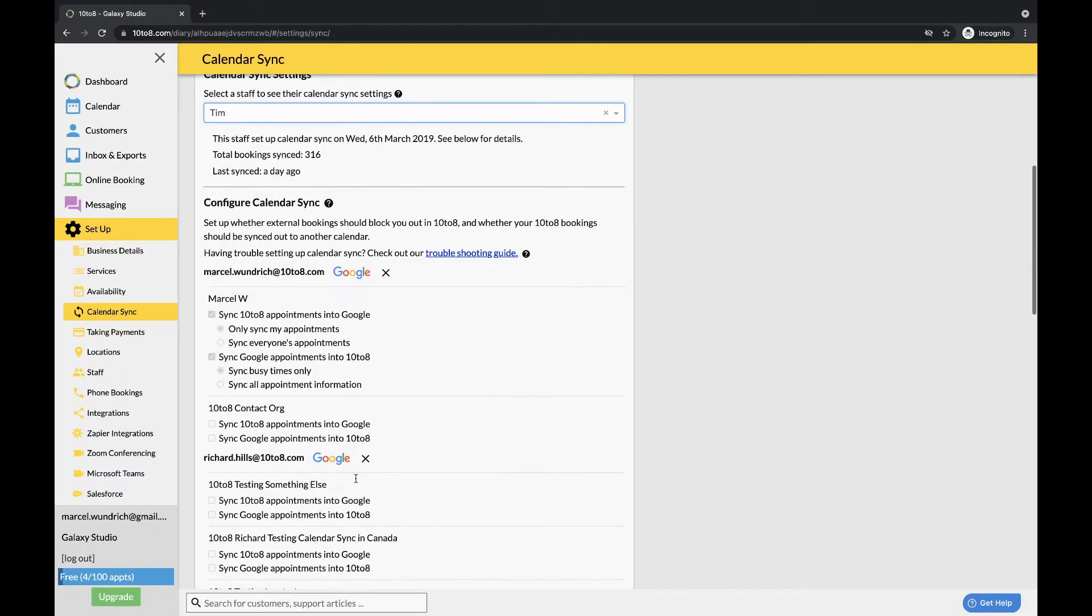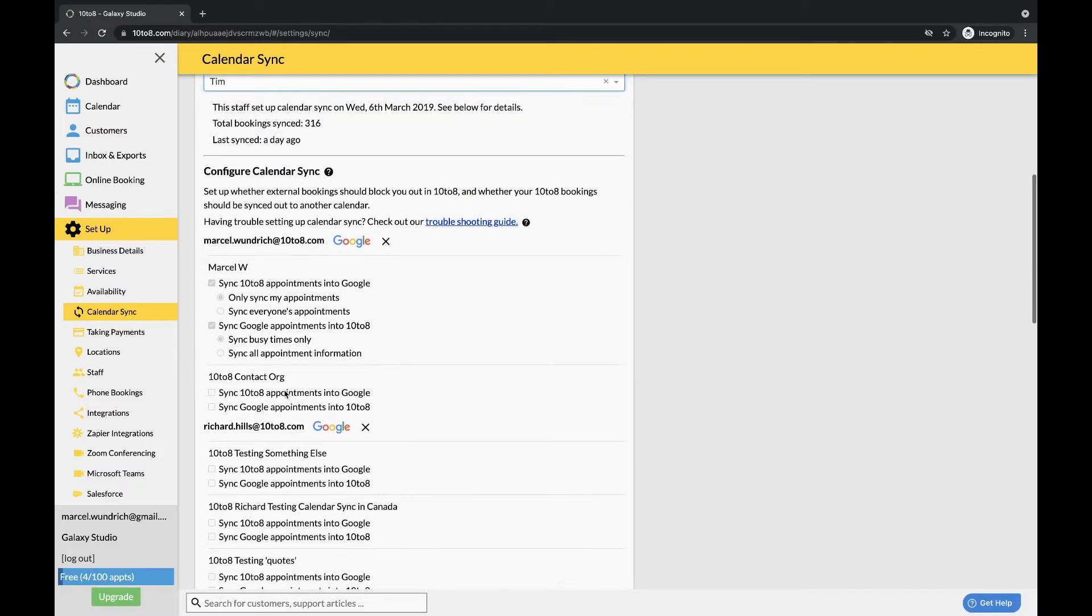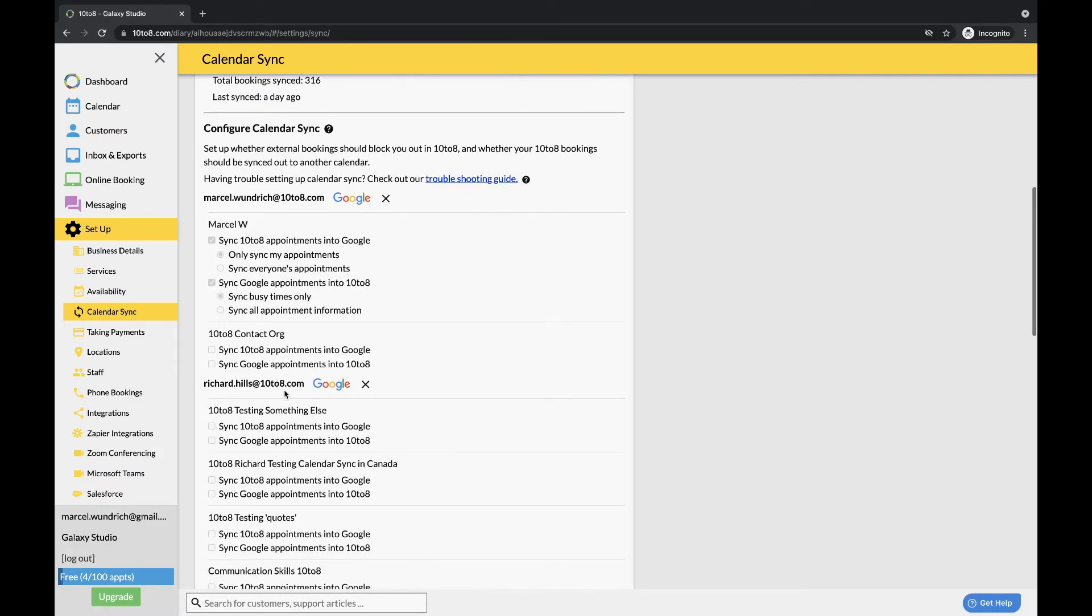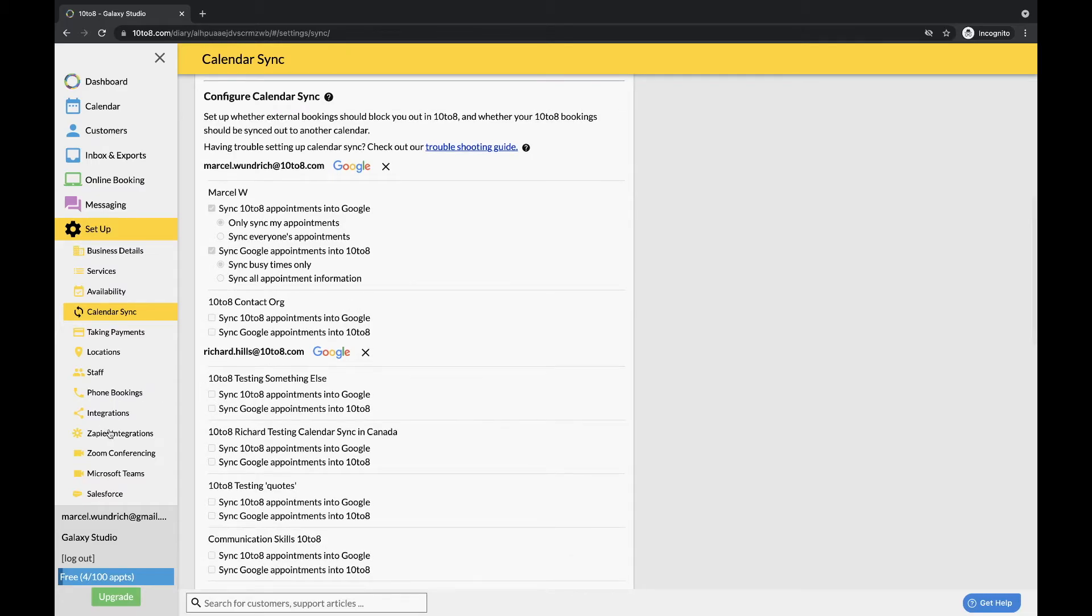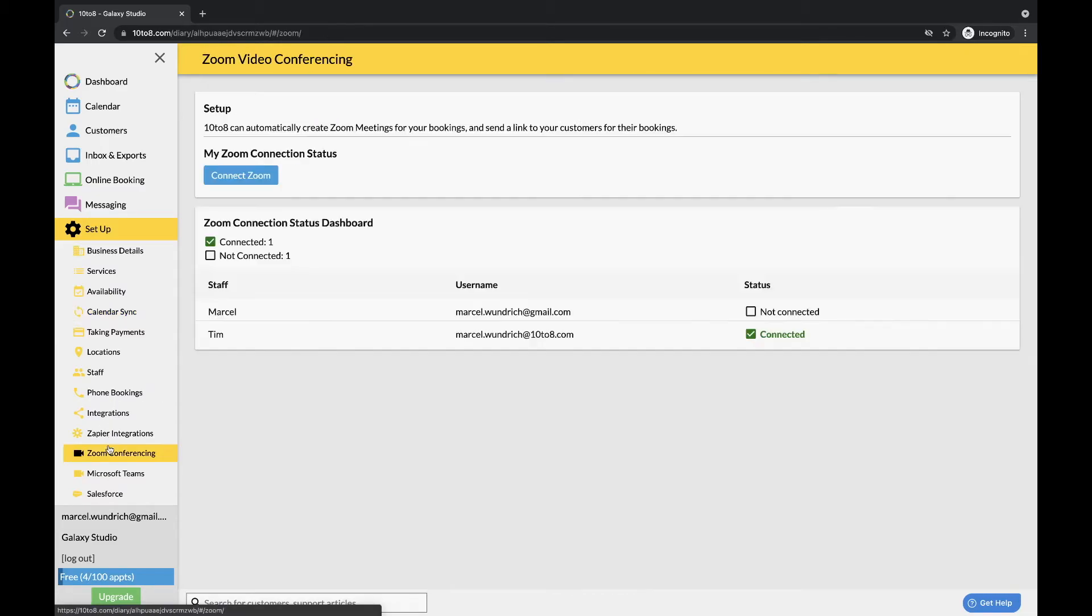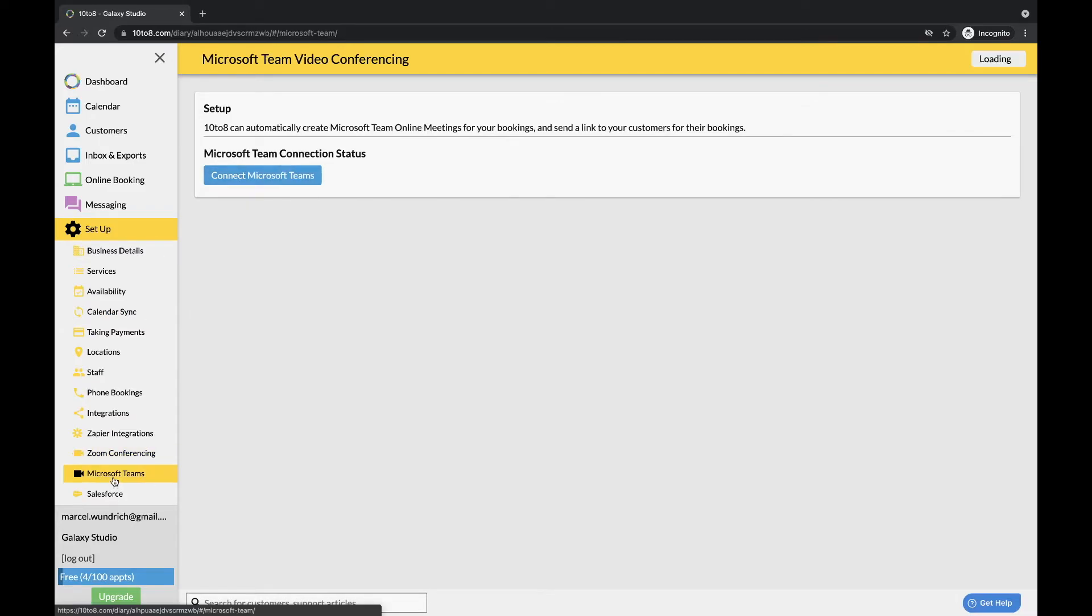If you'd like to connect with Zoom or Microsoft Teams, you can do this from these options here. Simply log in and this will connect the service to your account. Any service that is set to be held online will automatically generate a link to the meeting and send this to your client.